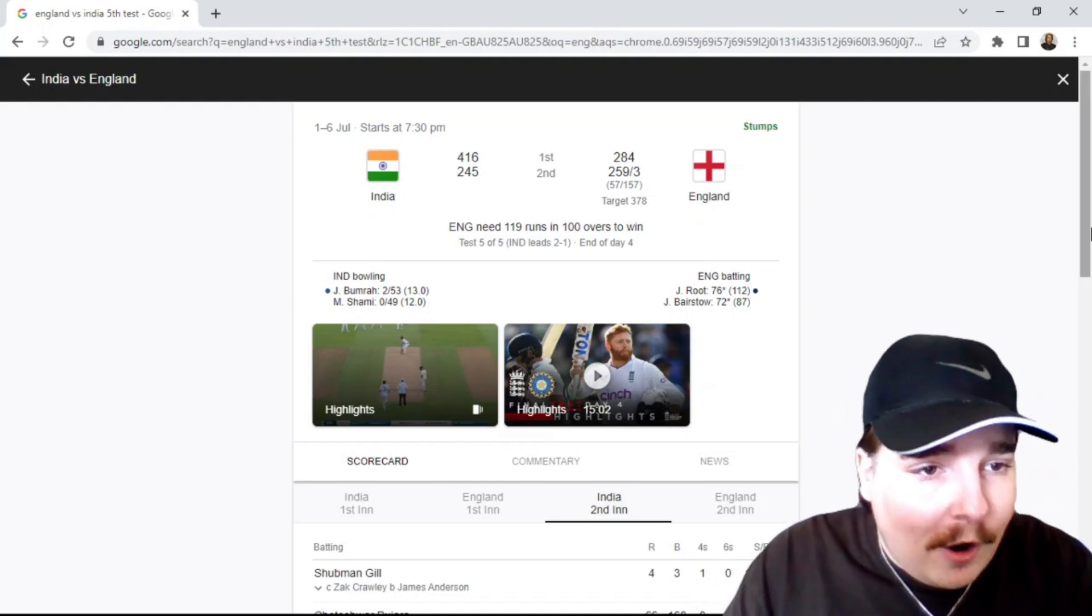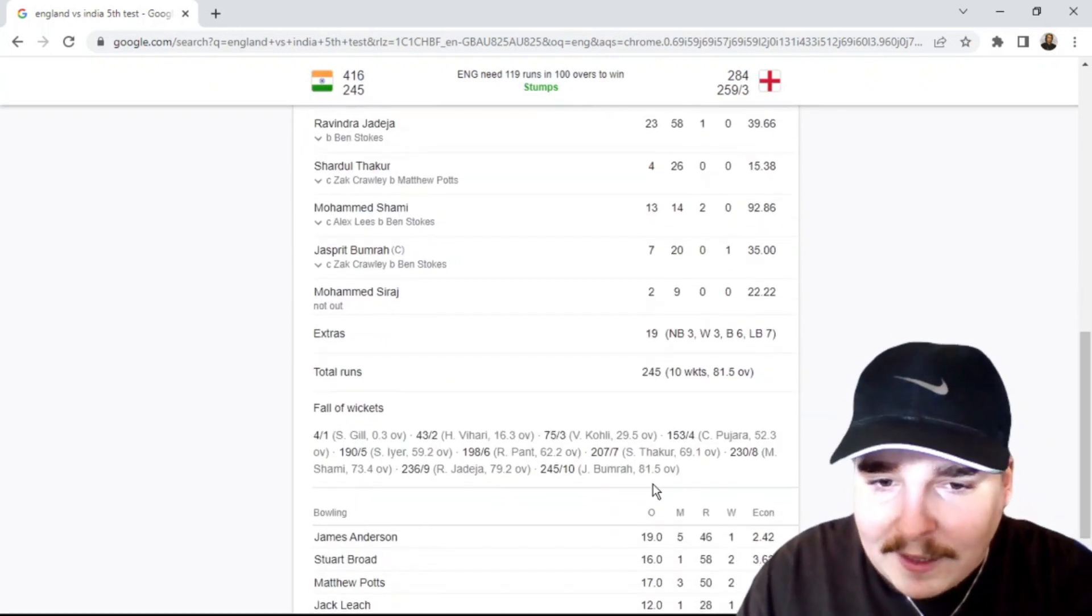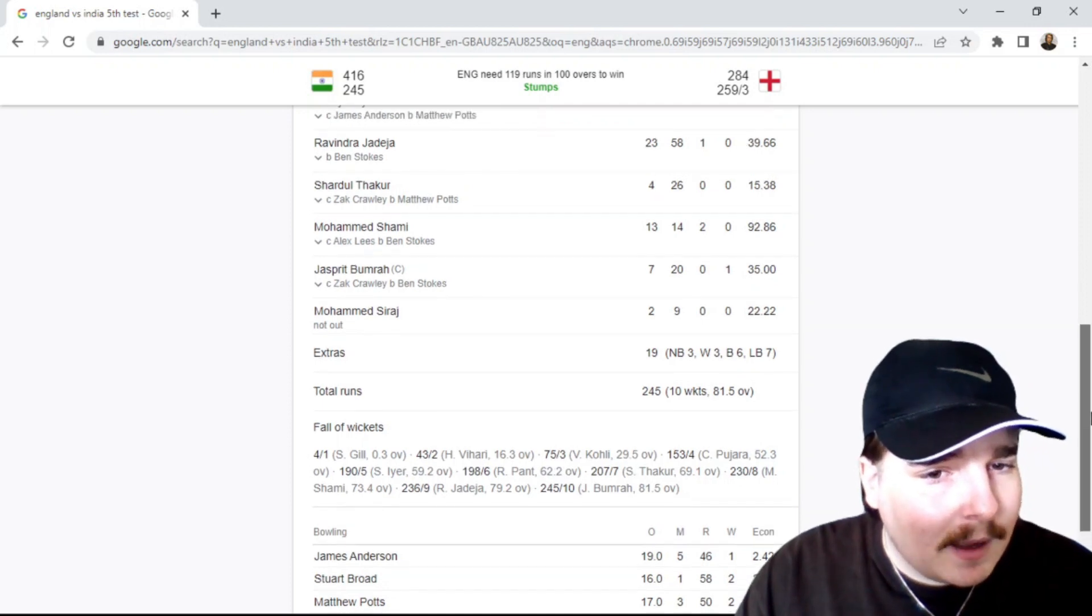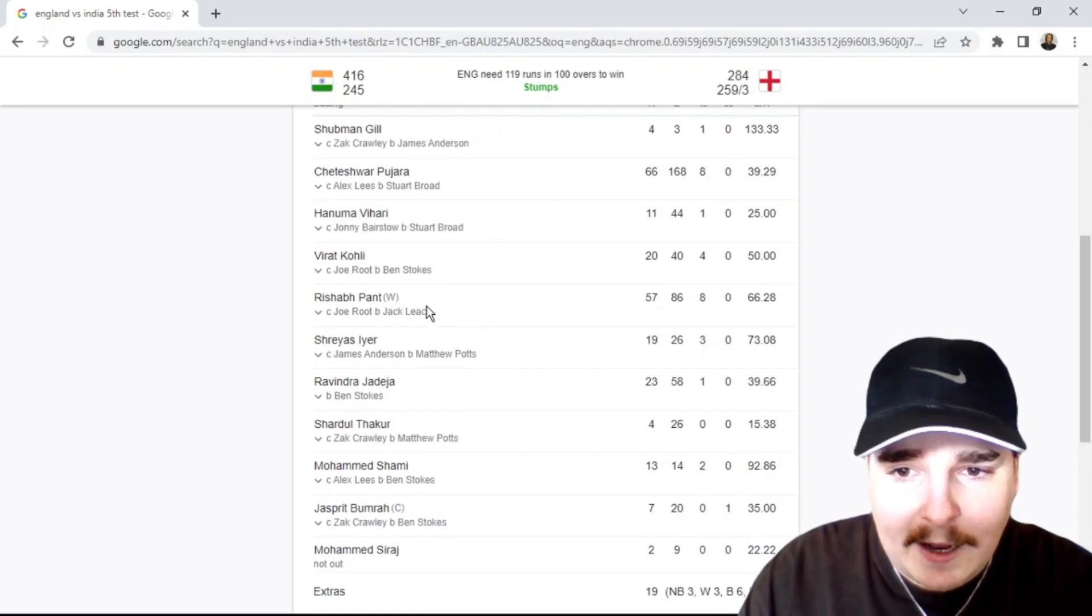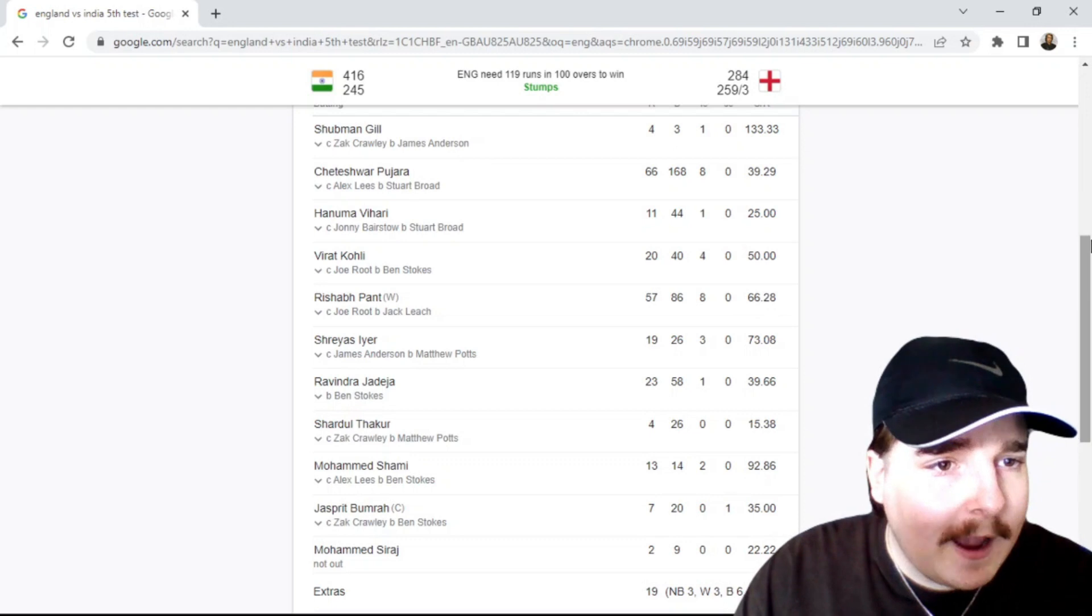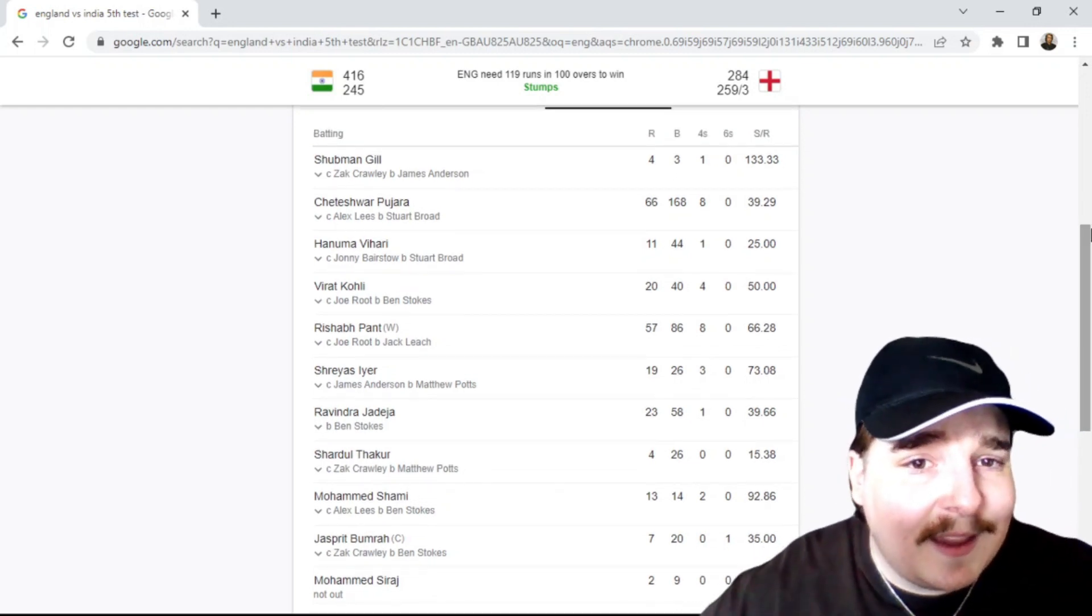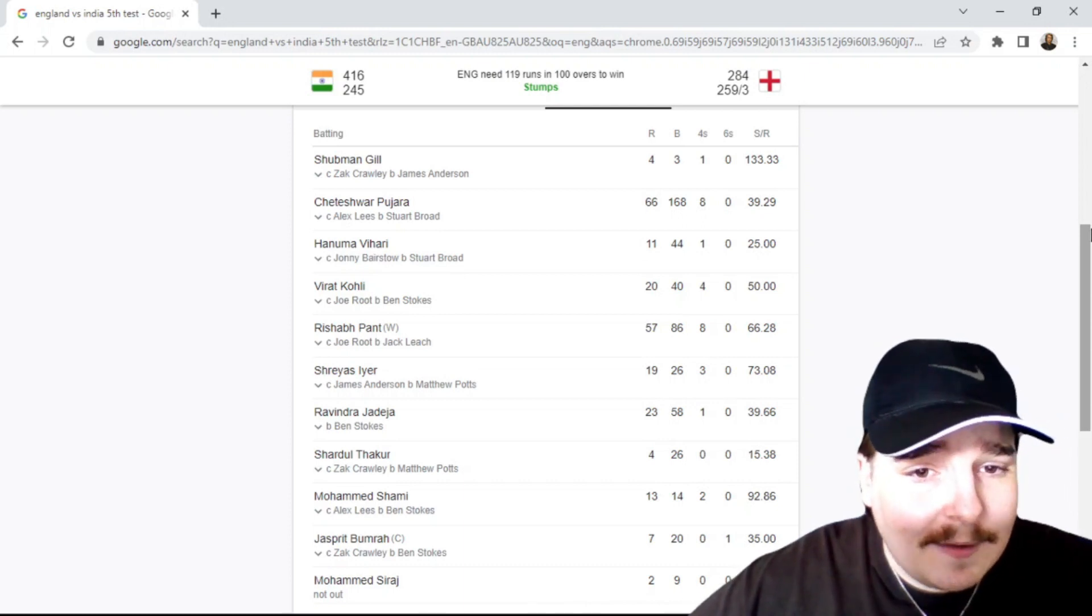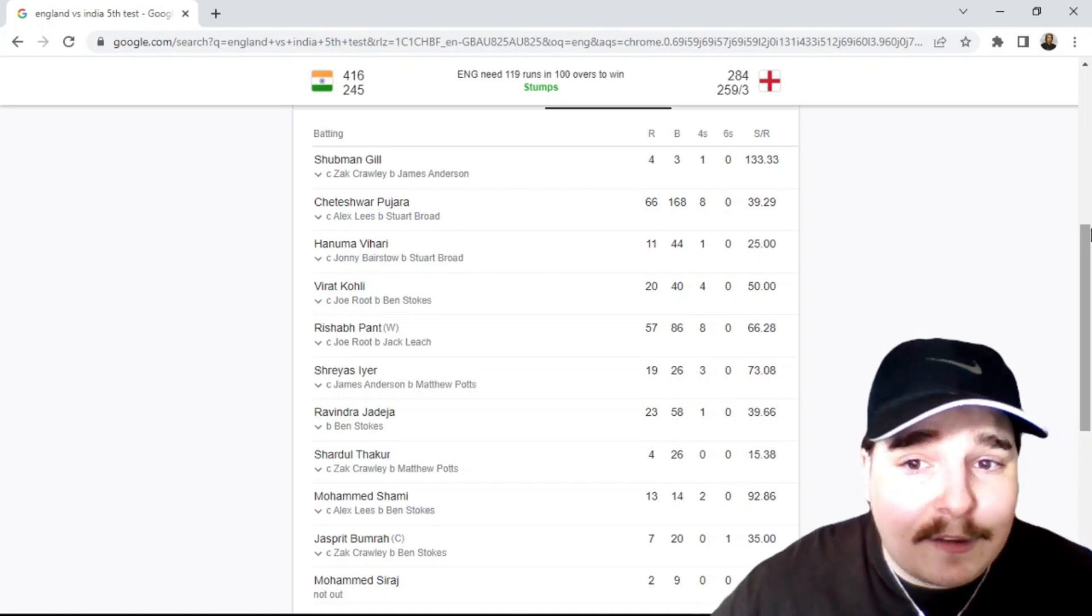We left off yesterday, India were three for something, three for 70. Kohli went out and it was Pant and Pujara were out there at the start of day four. Pujara went on to get 66 of 168 deliveries. That's his role, that's what he does, and he's looked really at home as an opener.